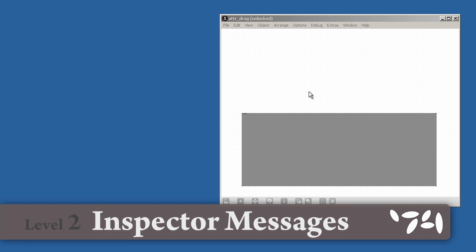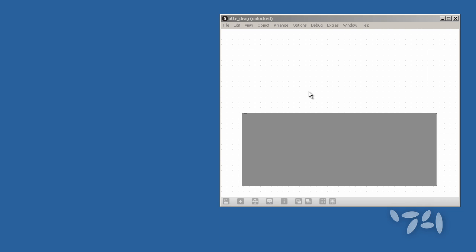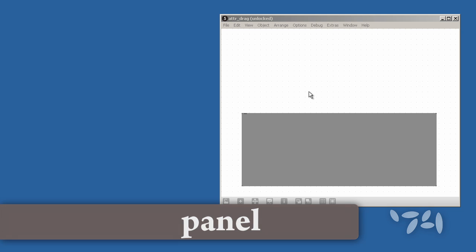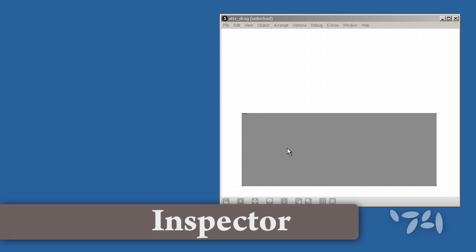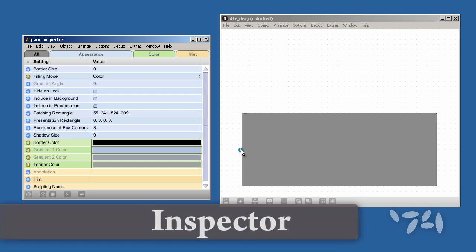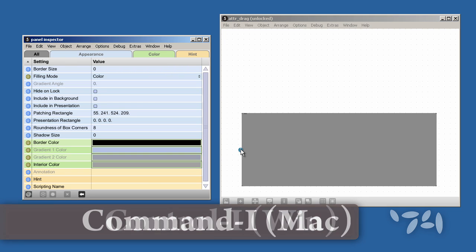Did you know that you can use the inspector of an object to help you quickly integrate that object into your patch? Here's how you do it. I'm going to start with a panel object, but it could be any Max MSP or Jitter object. Let's get its inspector up. Now in my patch I want to be able to change the color of this panel object on the fly.